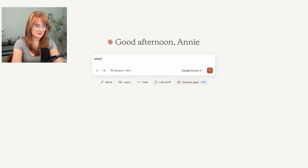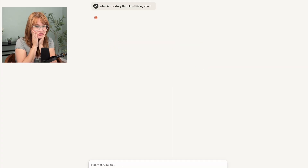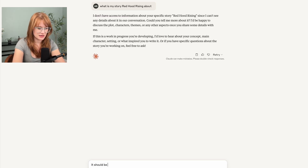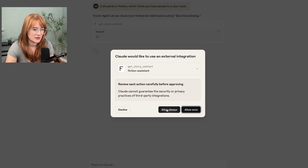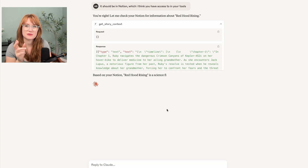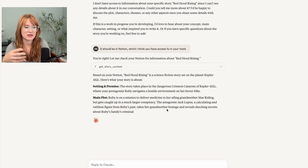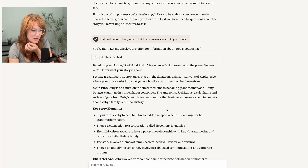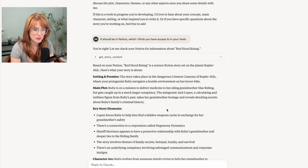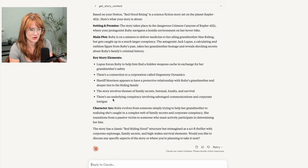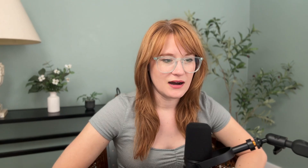I don't see any errors. Okay, what is my story Red Hood Rising about? I'm gonna lose my mind if it works. It should be in Notion. Okay, so this is interesting — it doesn't know the specific title of my story, probably because that's not information... but it's working! Oh my gosh, you guys — setting and premise: the story takes place in the dangerous crimson canyons of Kepler 452C, where your protagonist Ruby navigates a hostile environment on her hover bike. This is so great. I am absolutely thrilled by this.